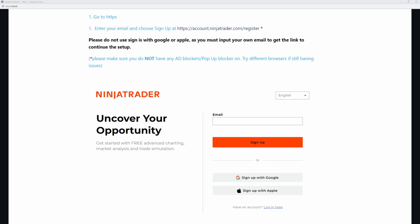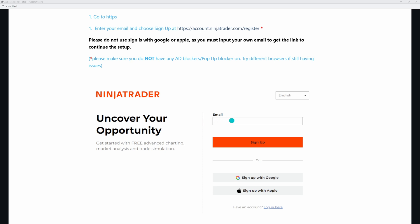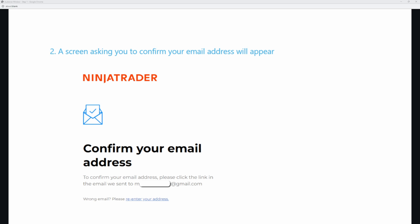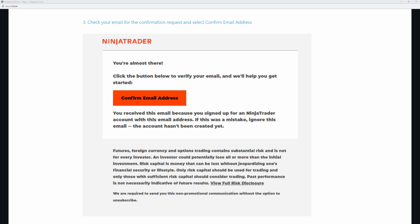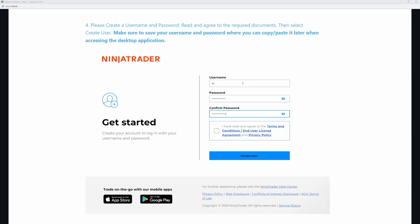The next step is we need to go to account.NinjaTrader.com and register for a new account. Input your email address right here, then go ahead and click sign up. You'll get a confirm your email address prompt — go to your email and confirm it. The next screen will say confirm email address, which will be inside the email that NinjaTrader sends you. After that, create your username and password — make it something you are going to remember. Go ahead and create that.